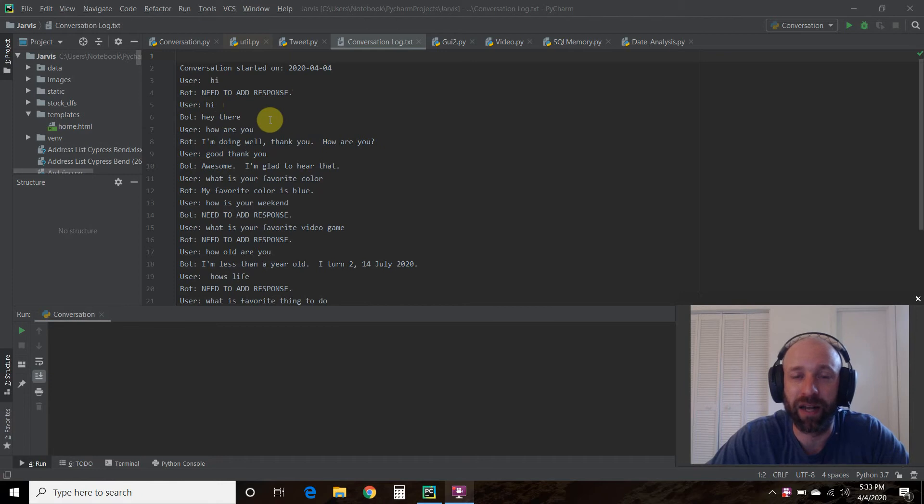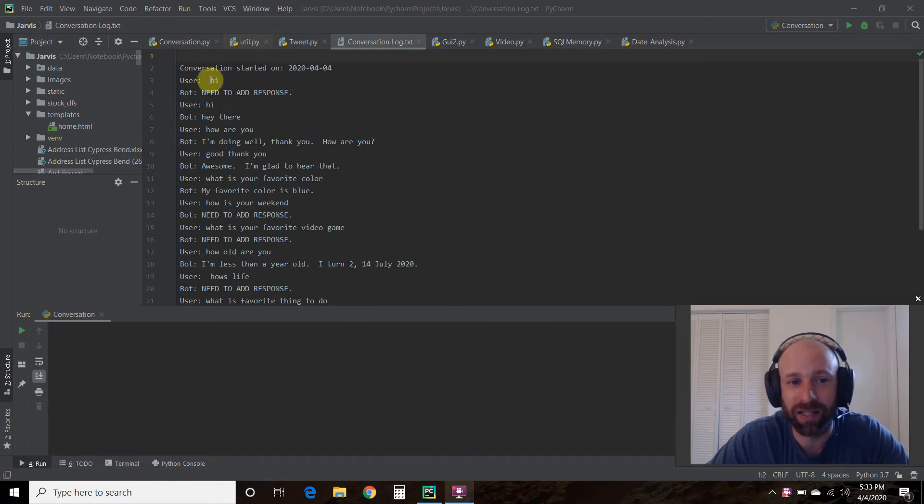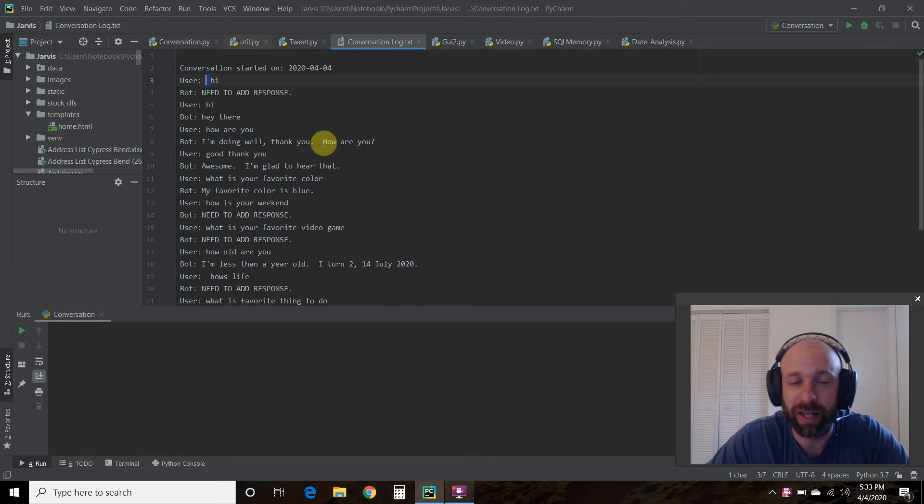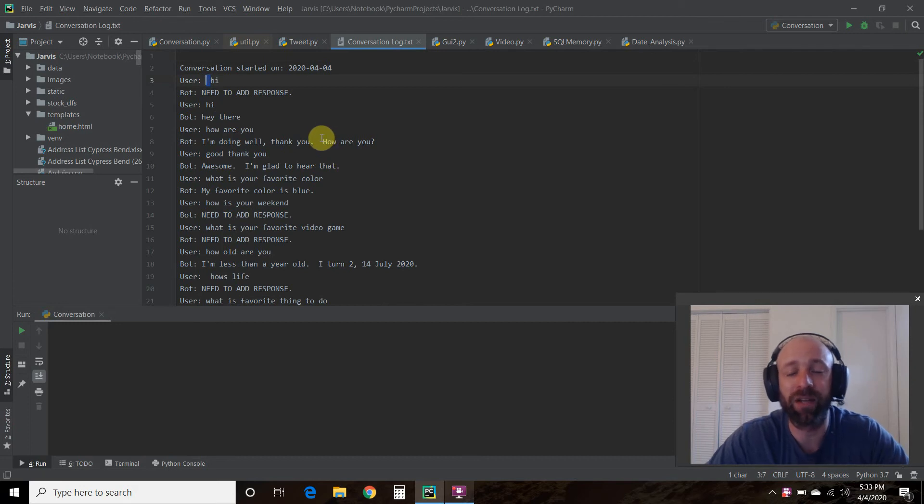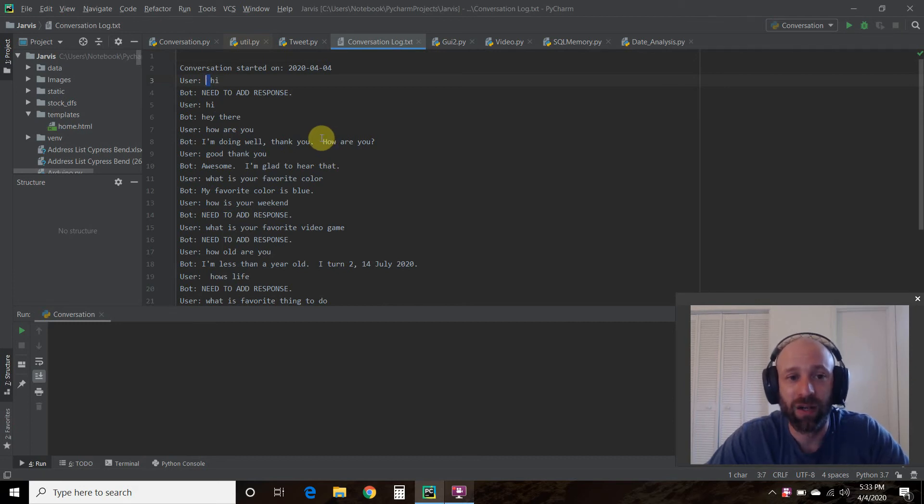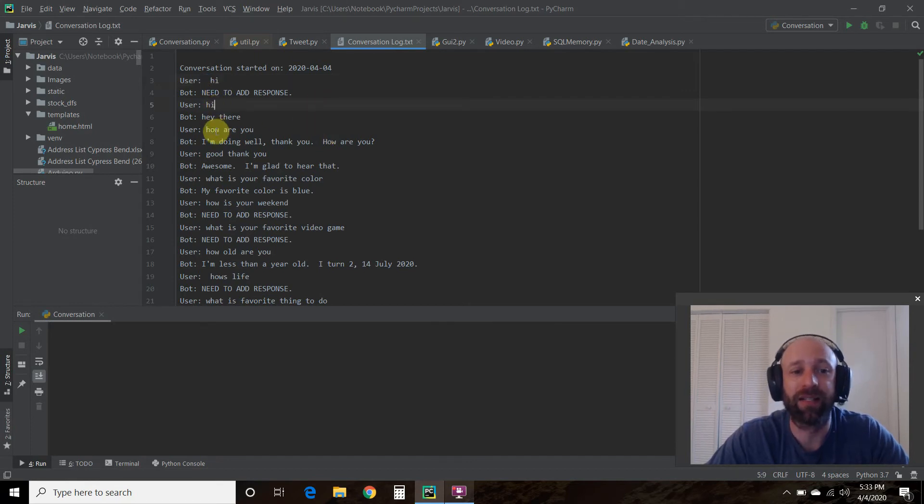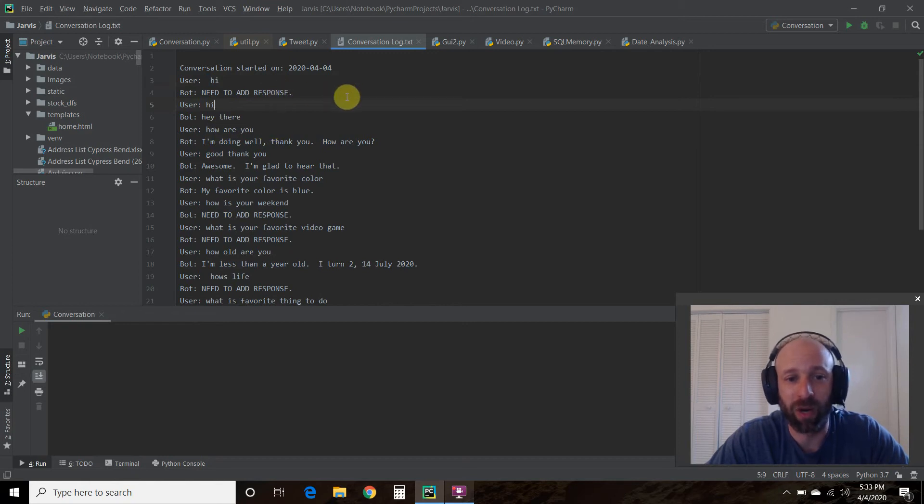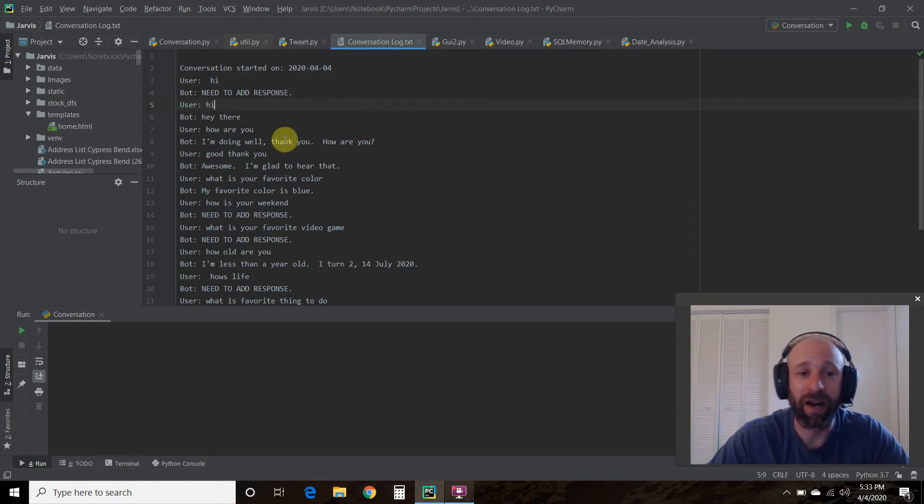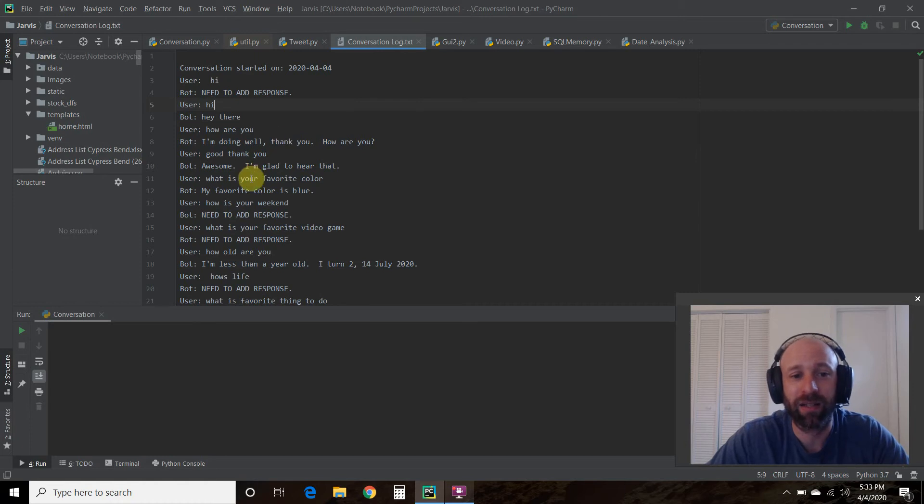But the next time he put hi, it said hey there and it responded correctly. So the reason why is because I think he put a space right here. So I need to find a way to capture that where if it has a leading space to ignore it. So he said hi next. It said hey there. He said how are you? I'm doing well. Thank you. How are you? He said good. Thank you. Awesome. I'm glad to hear that.